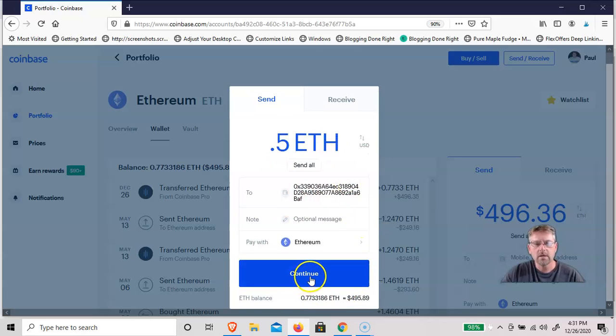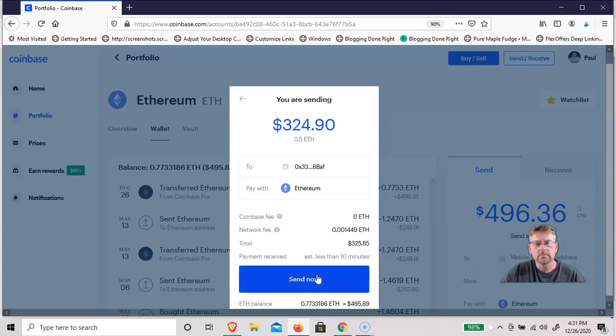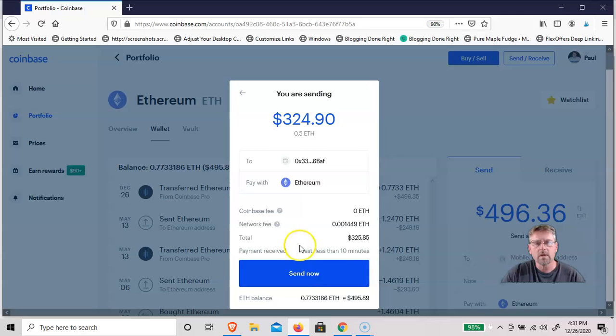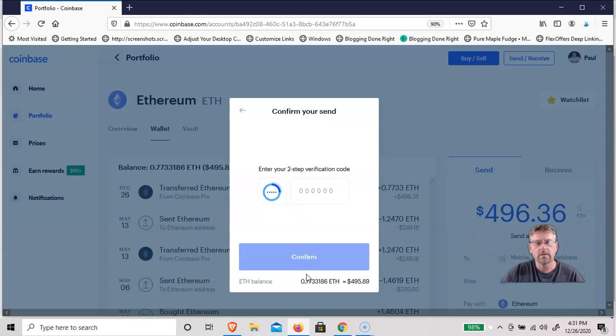And hit continue. And so we're going to send about $325 to that wallet.